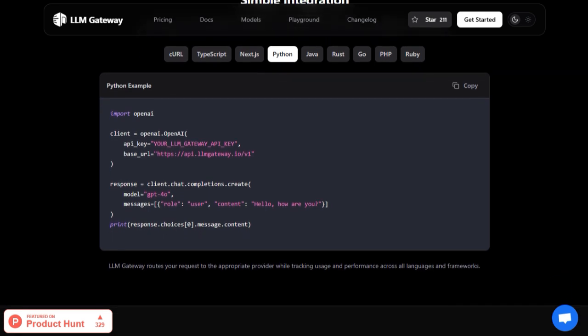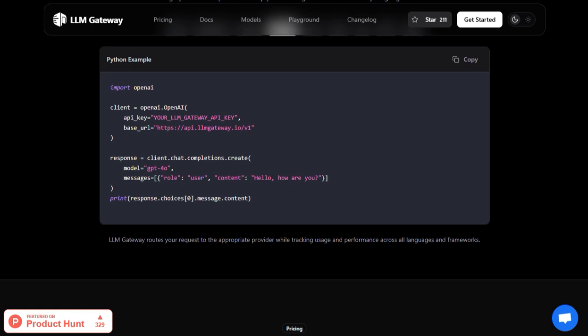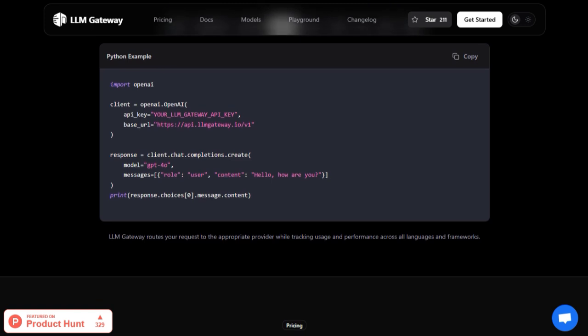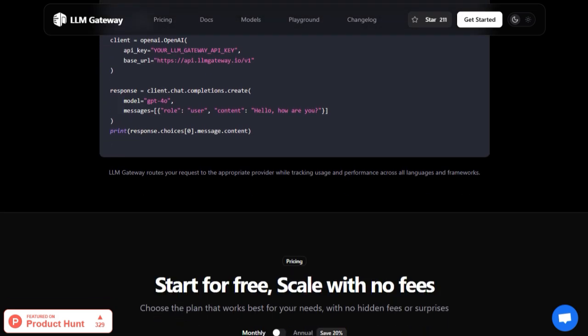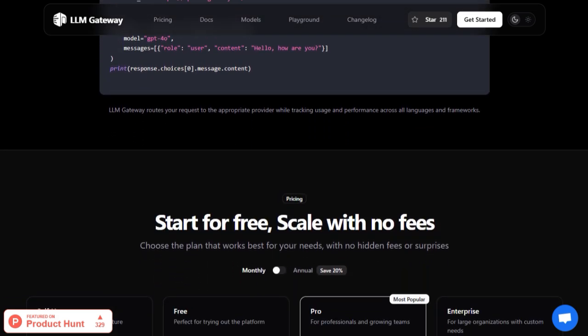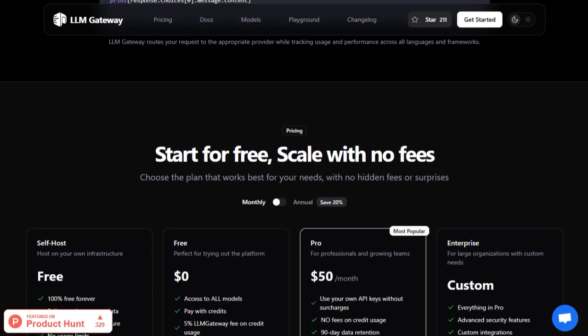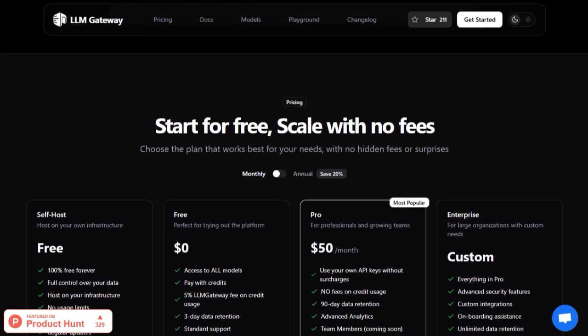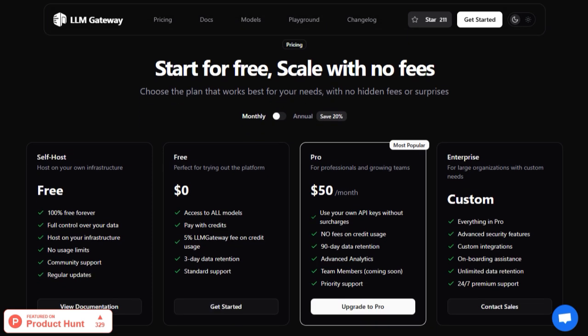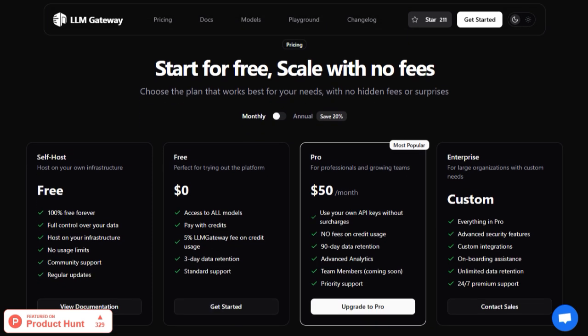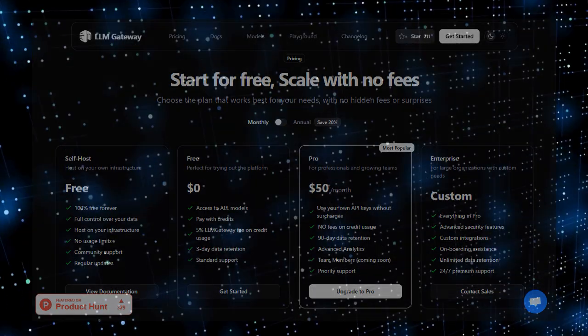In short, LLM Gateway is more than a model proxy. It's the brain behind complex AI ecosystems. It acts as a smart routing engine, security layer, and orchestration hub, all in one. If you're building real-world AI agents or multi-LLM apps at scale, this project's infrastructure-first approach unlocks performance, governance, and collaboration like never before.